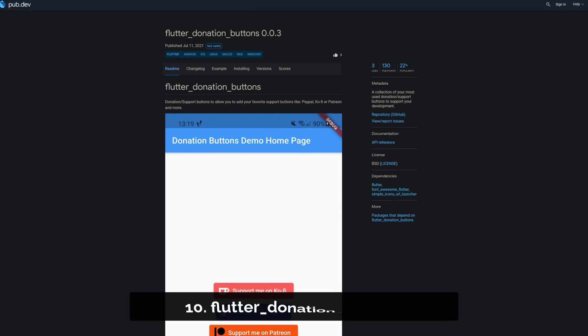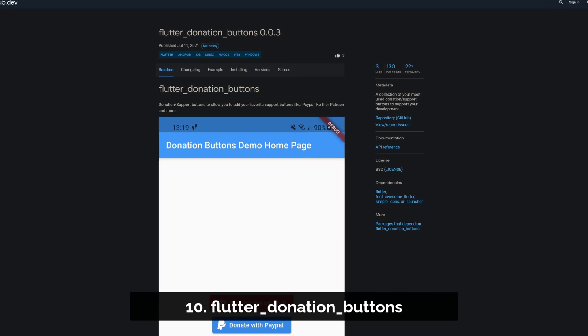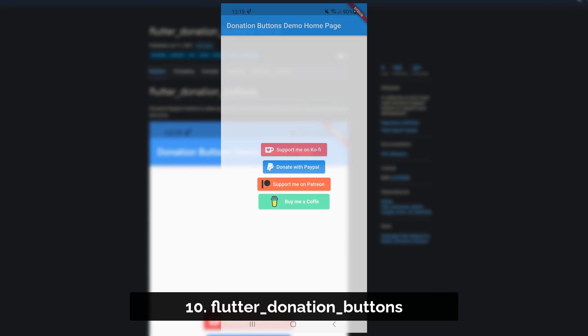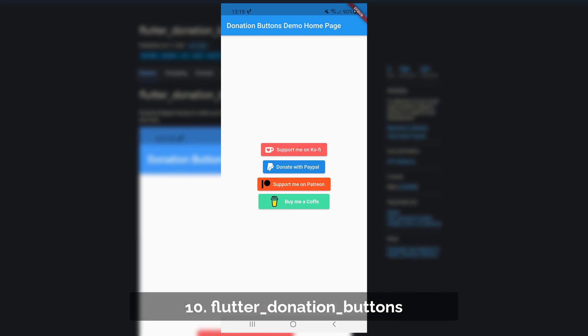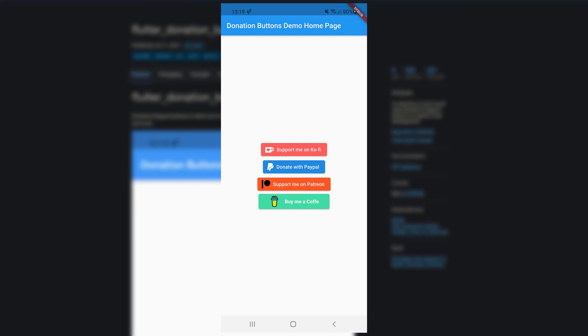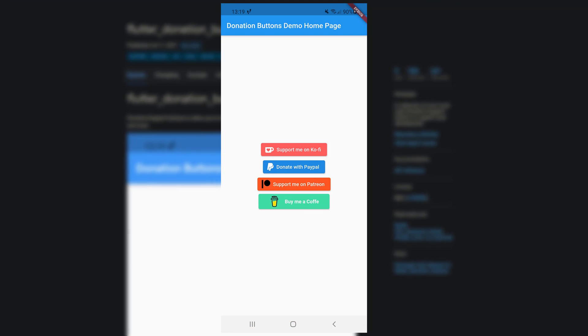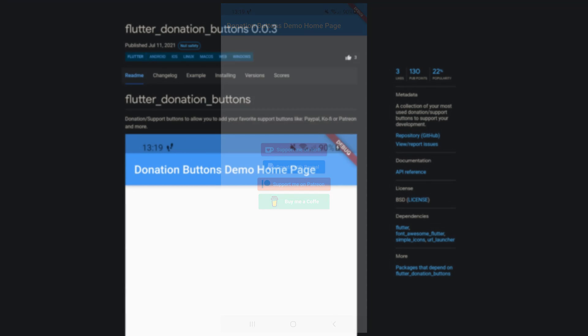Number 10 is called Flutter Donation Buttons, a collection of your most used donation or support buttons to support your development.